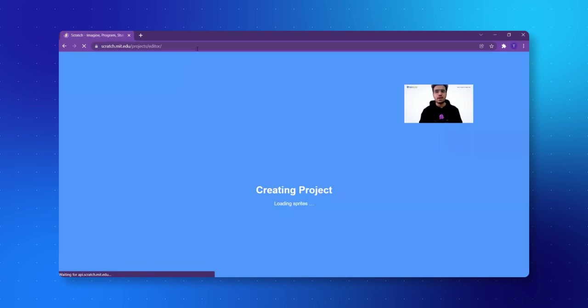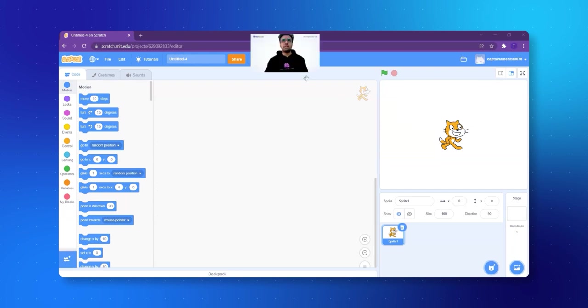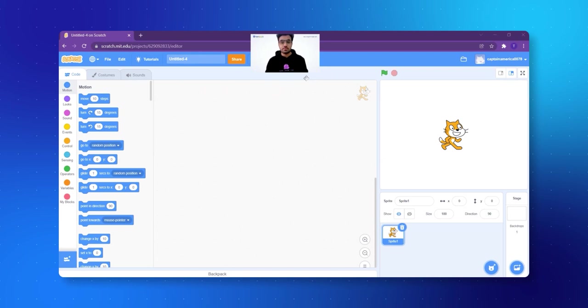First thing whenever we are making — I think the idea of my game is very simple. In the last class, we made an aquarium, so I think today let's make a game inside the aquarium itself.